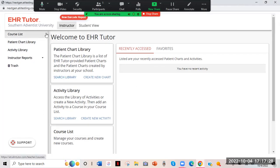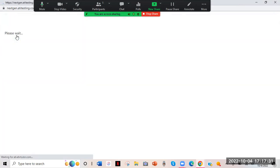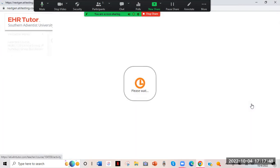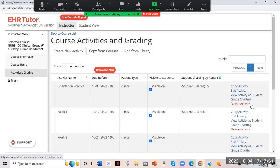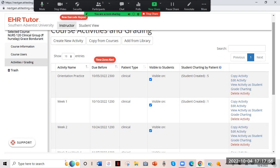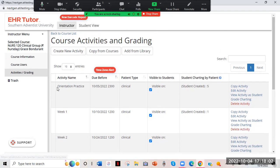Now we're going to go to the course list. This is the cohort that I do Thursday clinicals with — my students. My enrollment key is here. I'm going to click Go to Course because this one is specific to me, where I'll have all my students listed as well. The students will have to put in that enrollment key to be under my cohort.